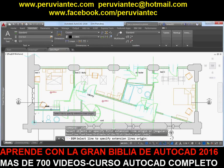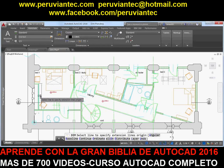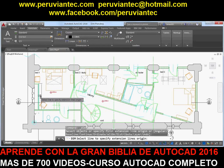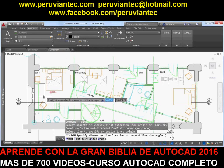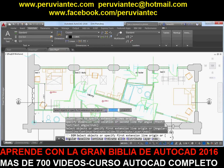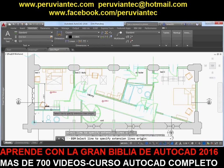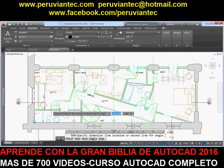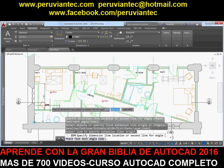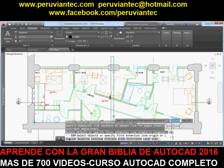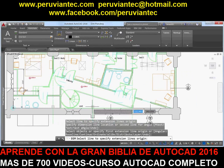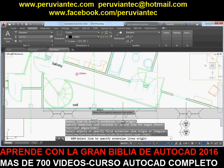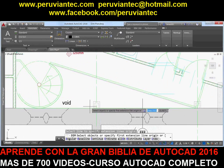Now the DIM command automatically creates appropriate dimensions based on the type of objects you select. For example, if you hover the cursor over a linear object, a preview of an appropriate horizontal, vertical, or aligned dimension is displayed.